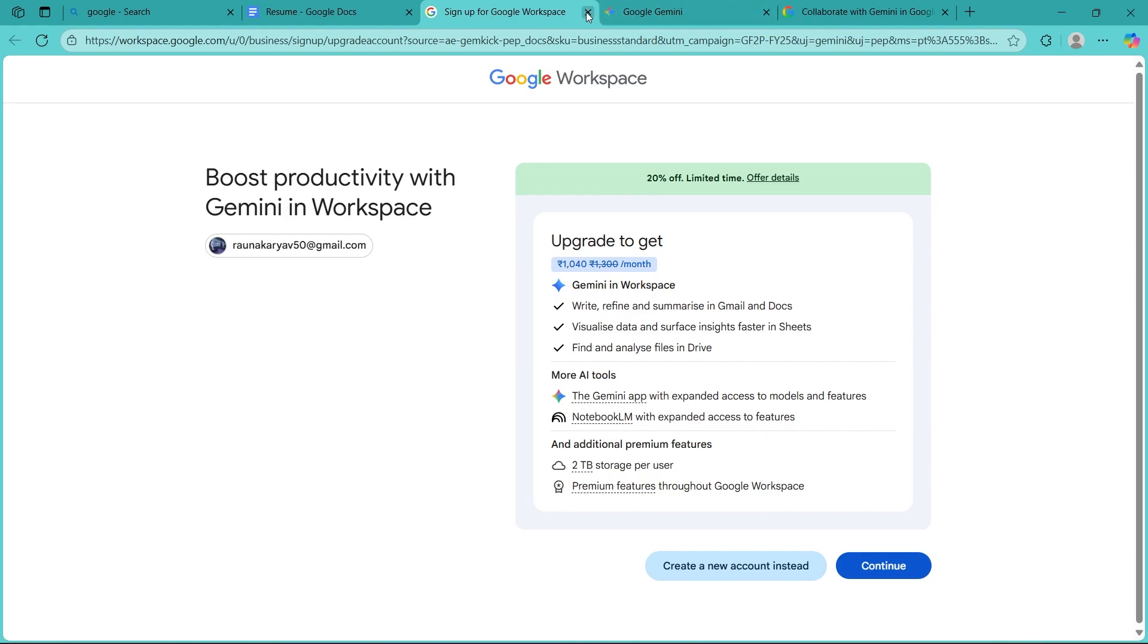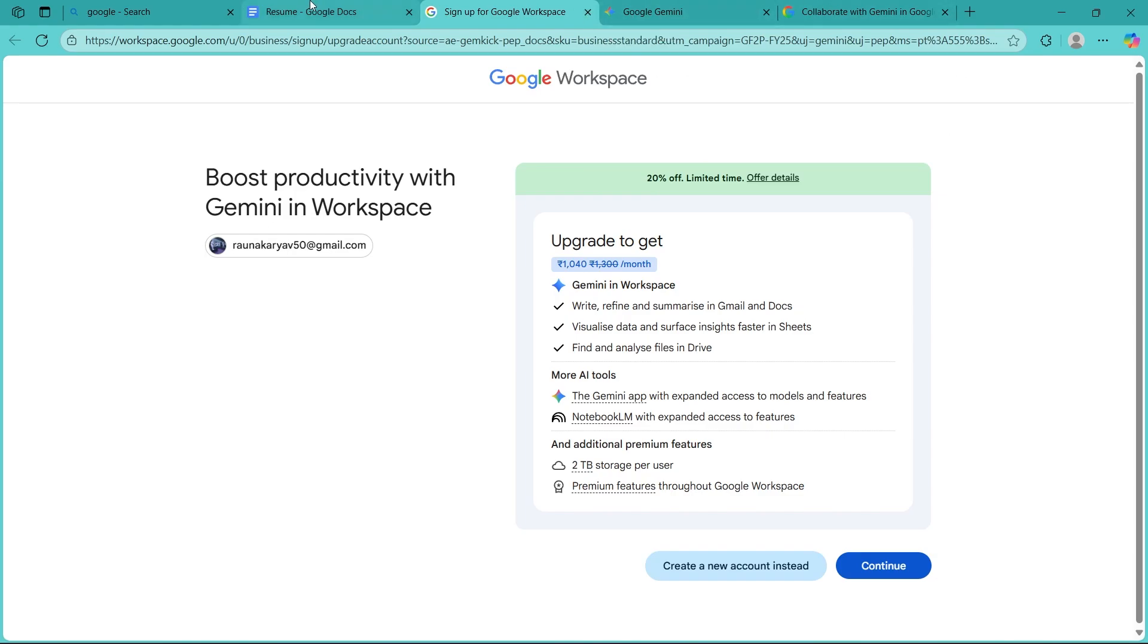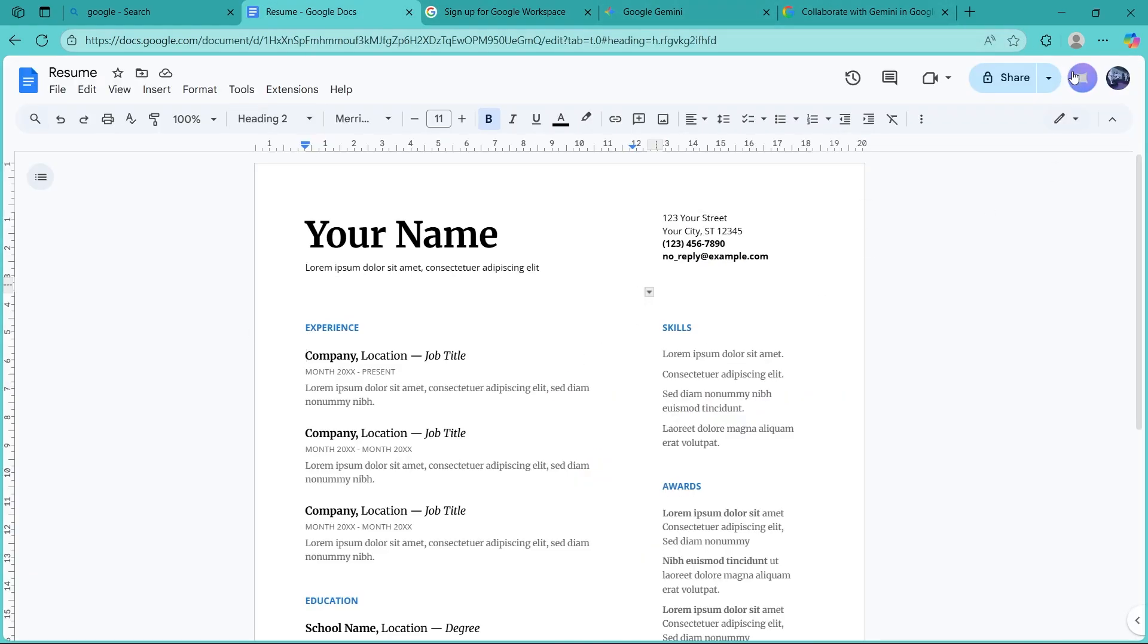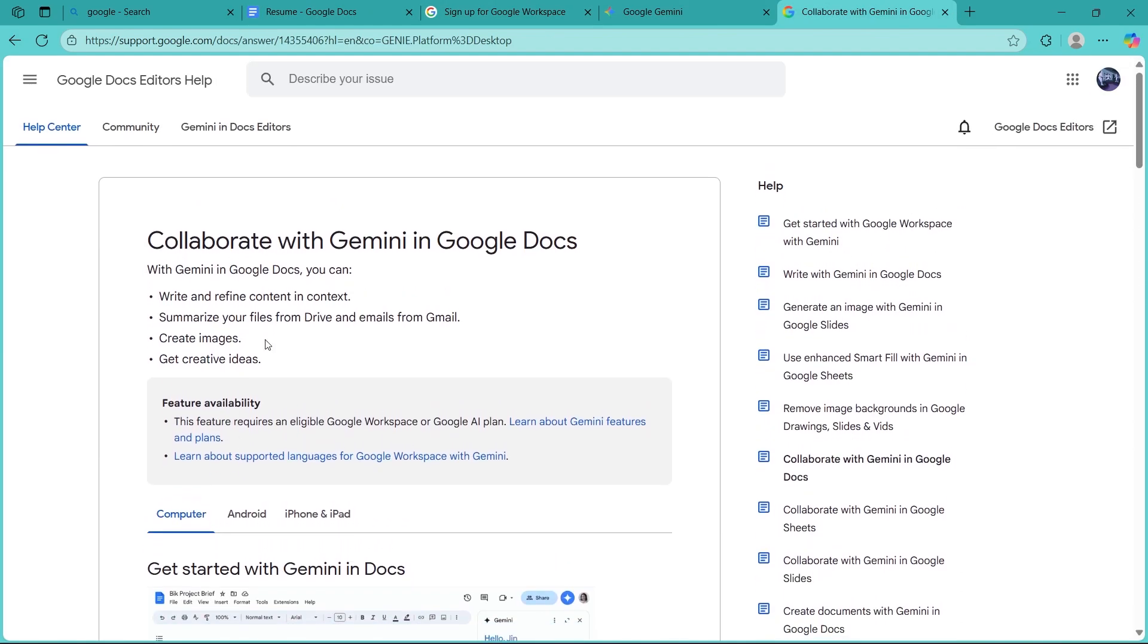After you buy the plan, you'll be redirected back to Google Docs where you'll be able to click here and you will see an area to enter a prompt. I will show you an example.